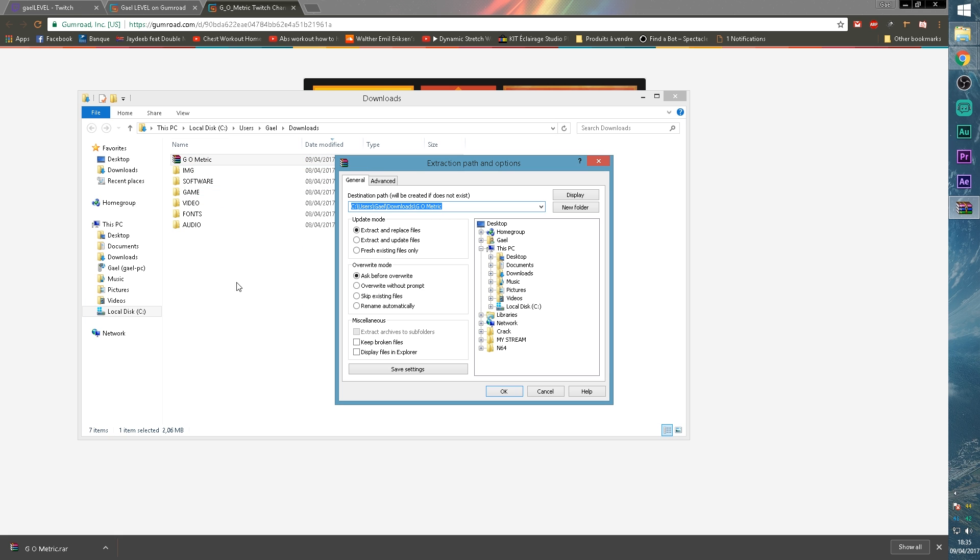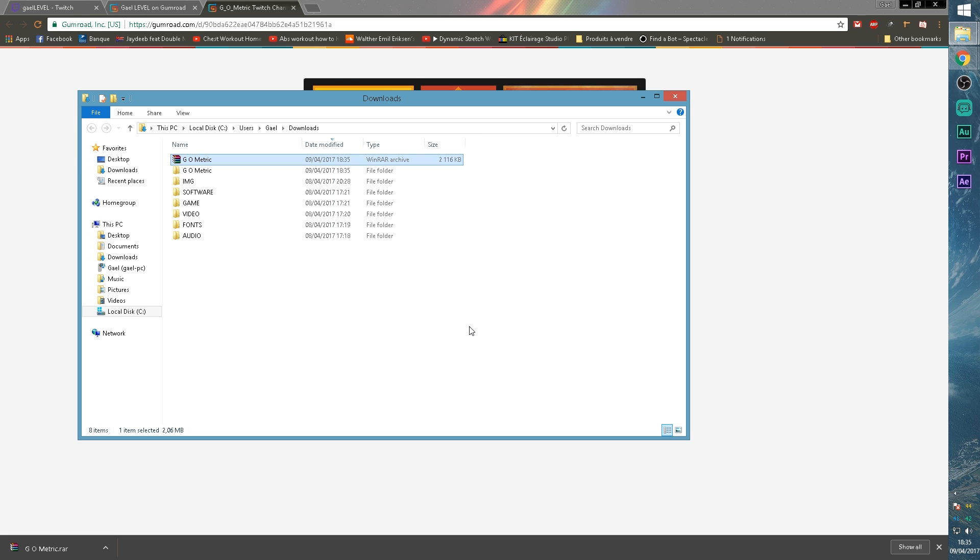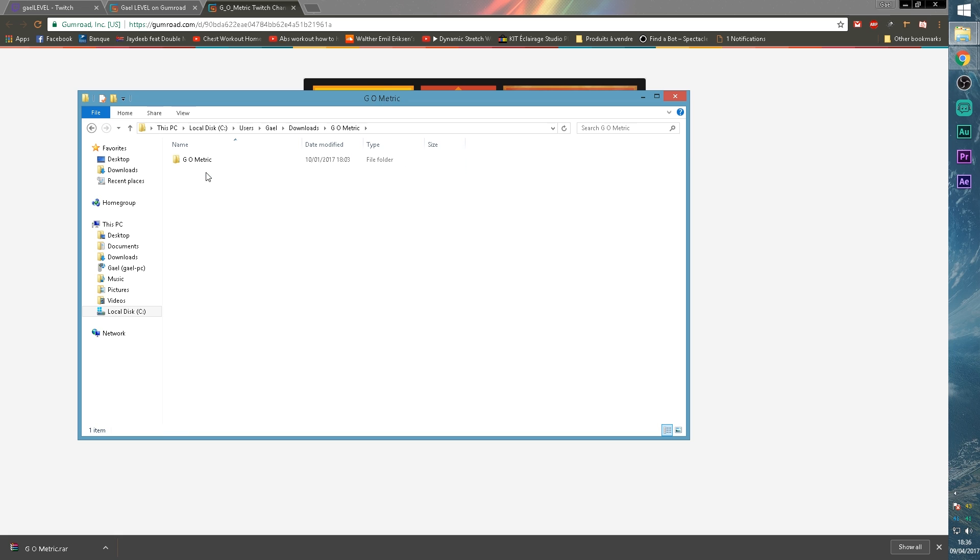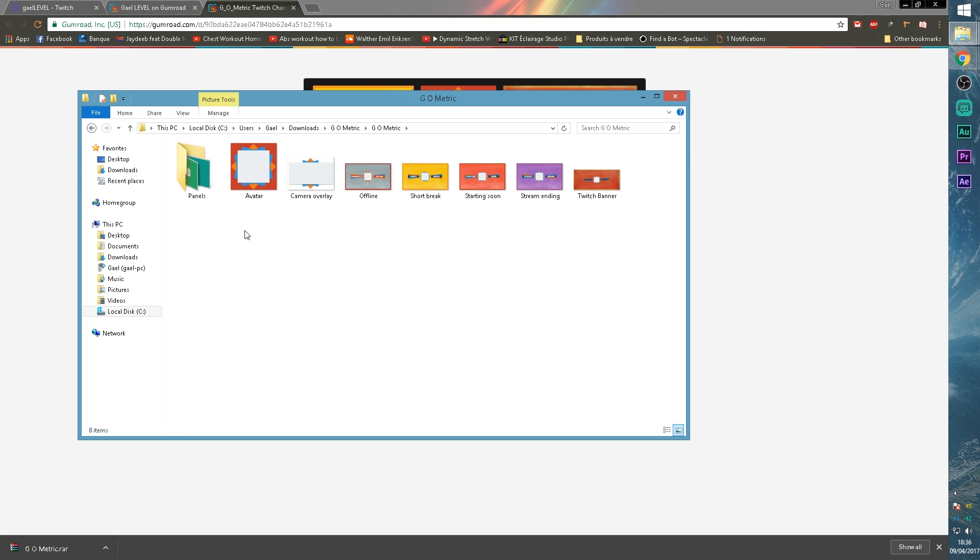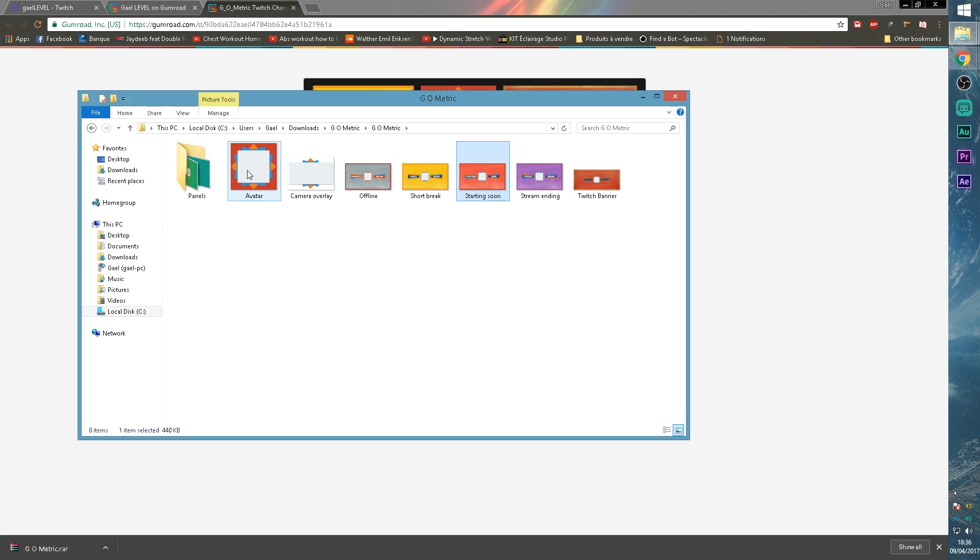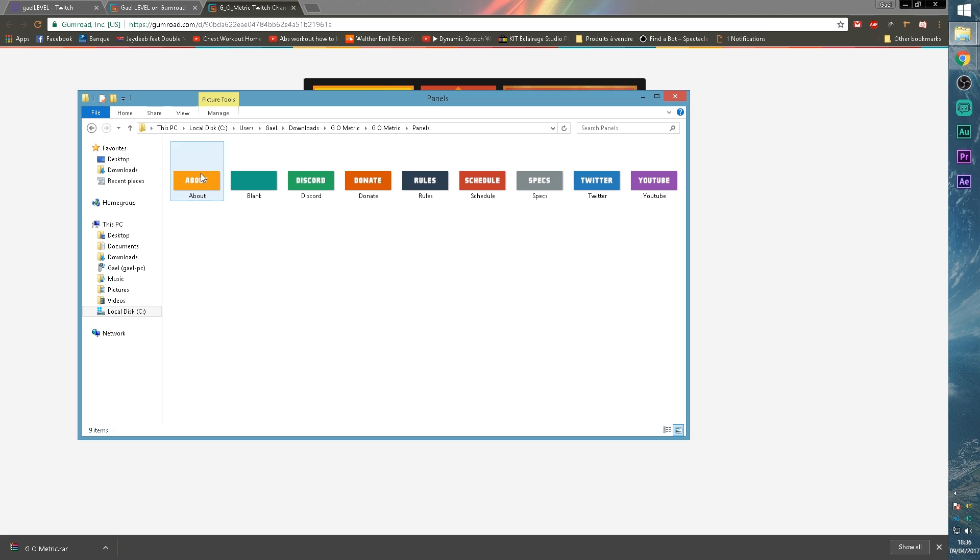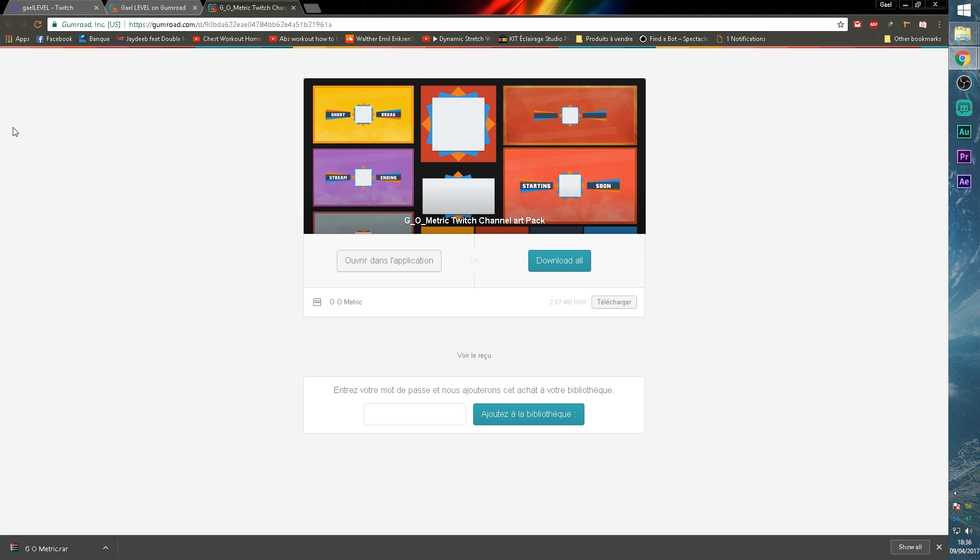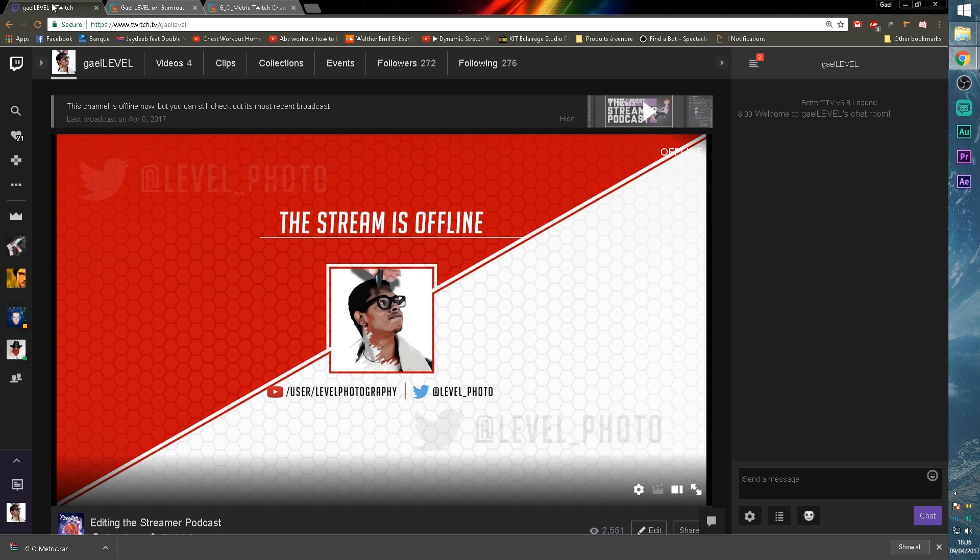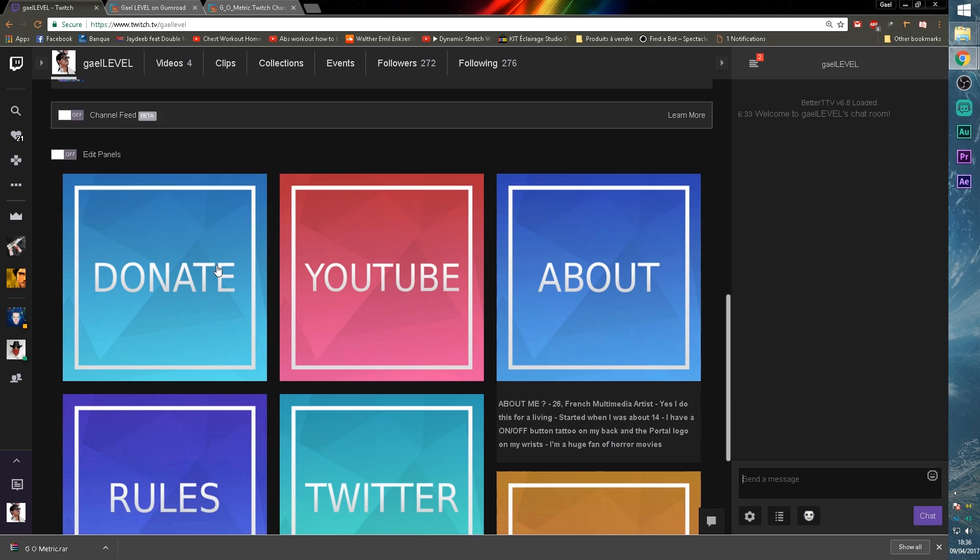So those are RAR files, but if you're a geek, you probably have WinRAR. Click on next, open it up. And as you can see here, you will have an avatar picture, a camera overlay, an offline picture, a short break picture, a starting soon picture, a stream ending picture, and your Twitch banner. And you will also have a bunch of panels.